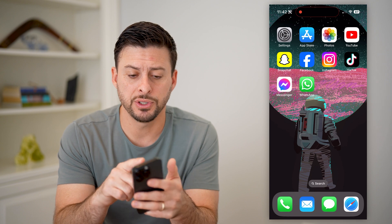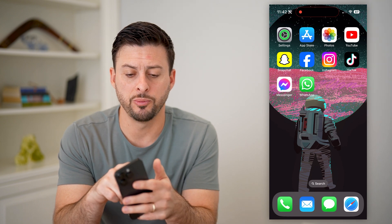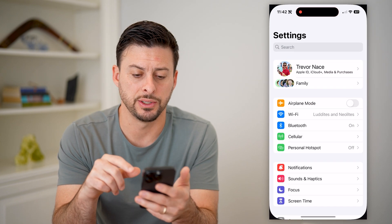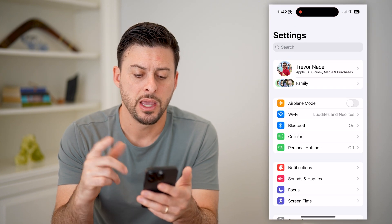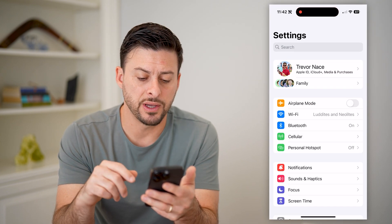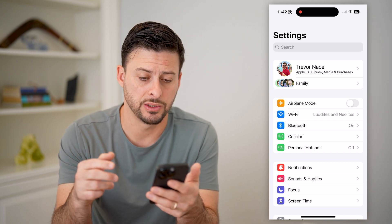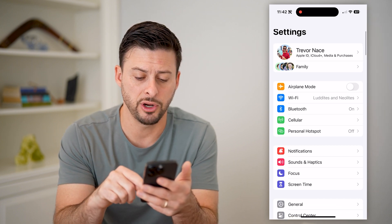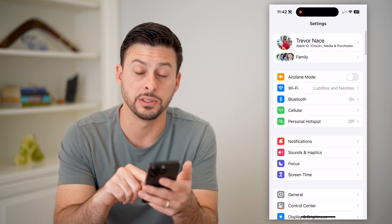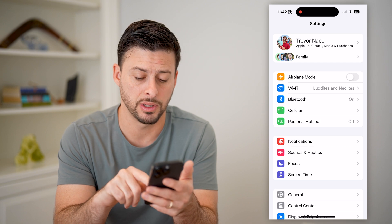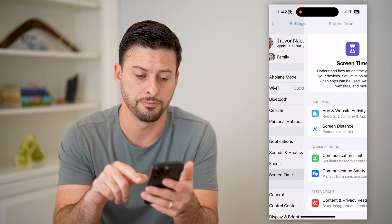The first thing we're going to do is open up your settings. After we've done that, we're going to use the screen time settings. At the very bottom here you can see Screen Time — let's tap on that.